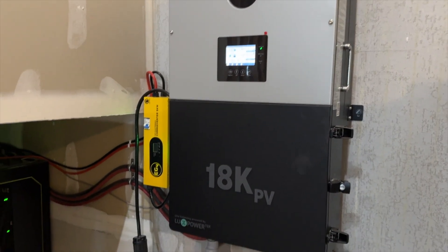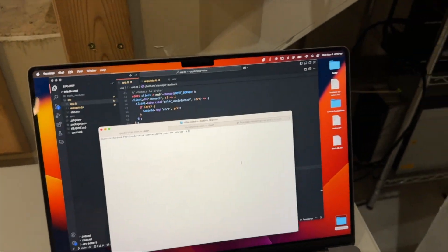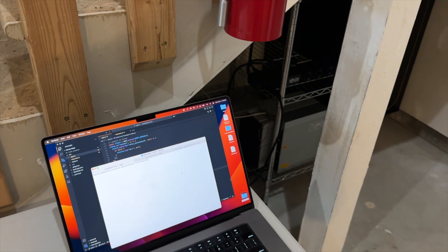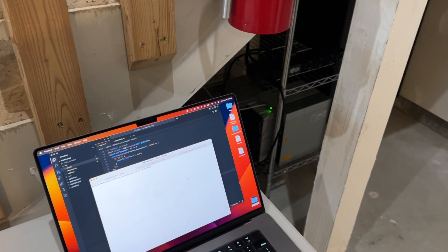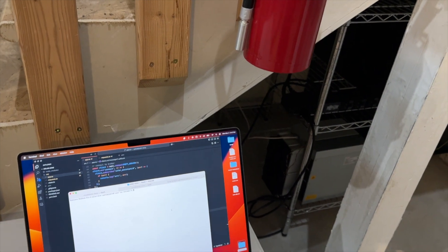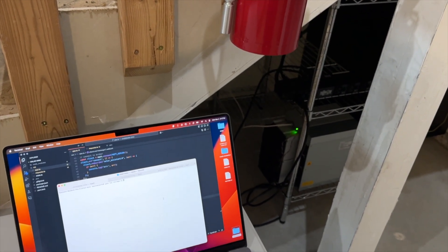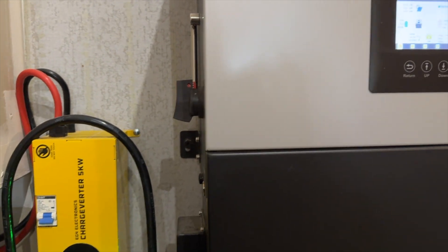I have some code that will be talking to the MQTT broker that Solar Assistant provides, watching for different events, and then using the mining development kit to turn the miner on and off programmatically. Right now I have it just monitoring the PV input, so when we have power coming into solar it'll switch the miner on.